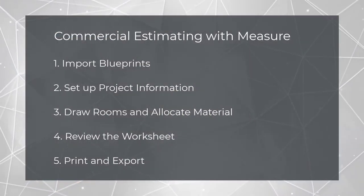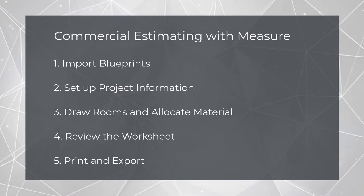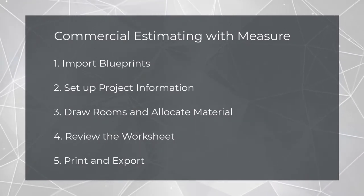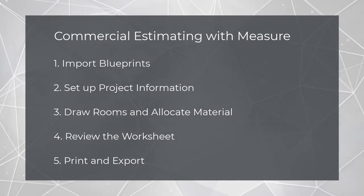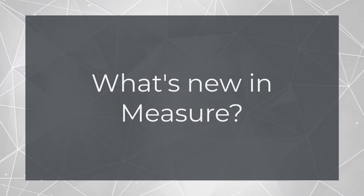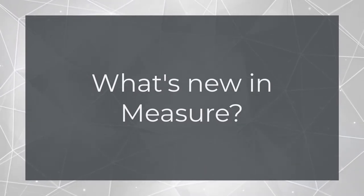There's obviously a lot more to measure that we simply don't have time to show today, but that should at least give you a basic idea of the workflow. So having covered that, let's move on to what's next for measure.